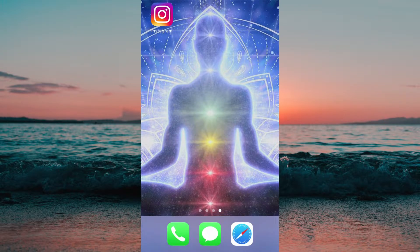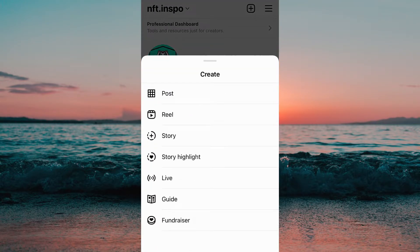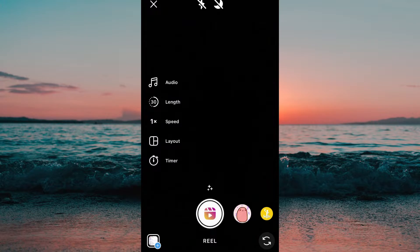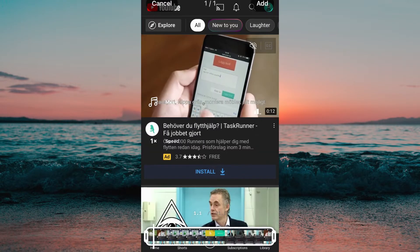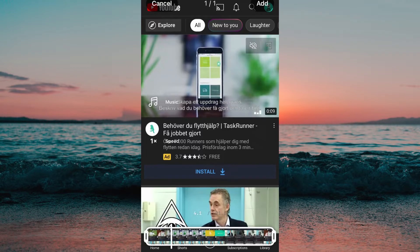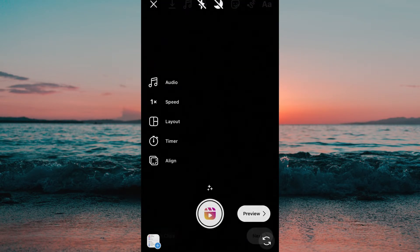What we're going to do first is to head into the Instagram app on the phone. When we're on the Instagram app, we need to click on the plus symbol in the top right corner and then click on Reel. Now we need to click in the bottom left corner and select the video that we want to upload to Instagram Reels. When you have found a video, click on Add and then click on Preview.